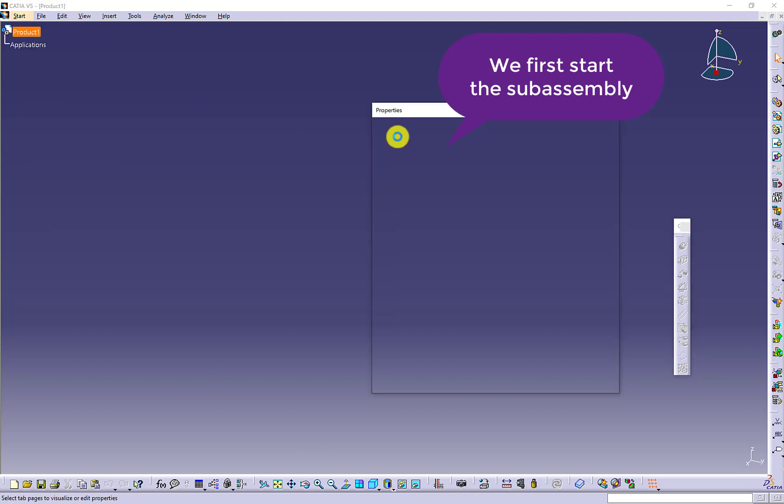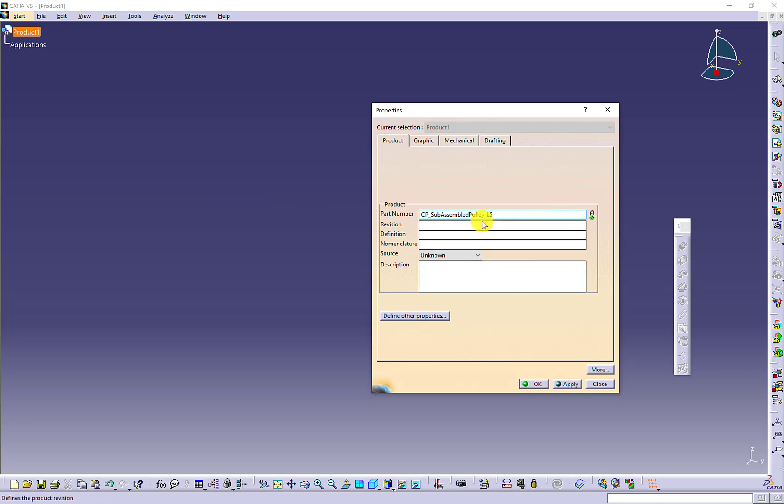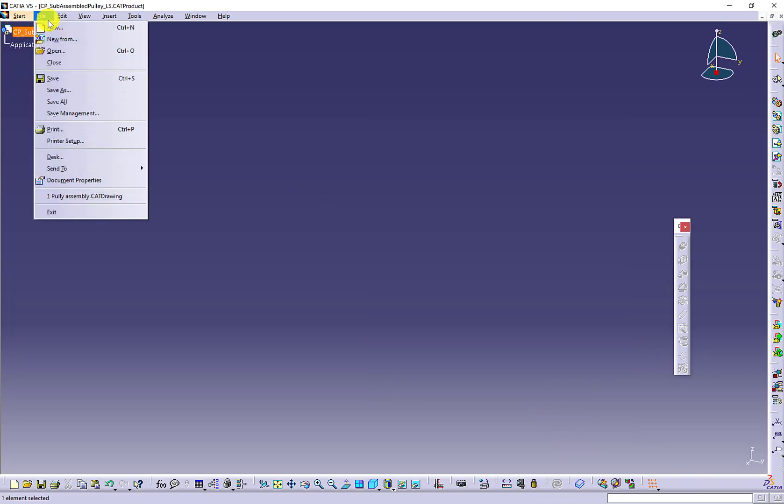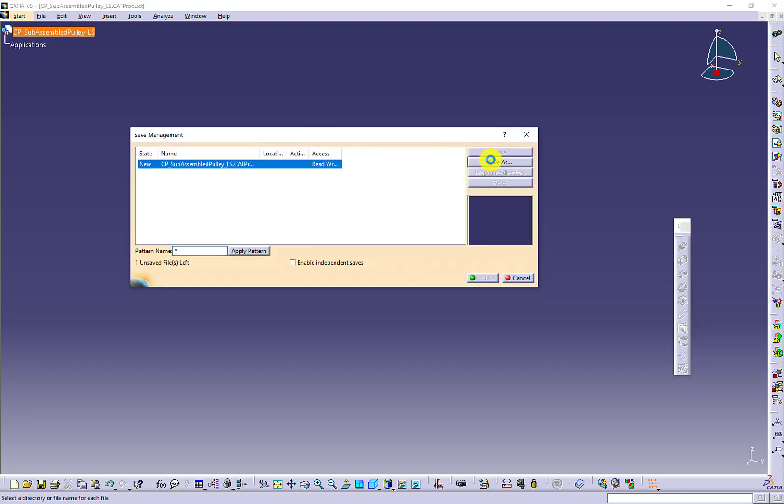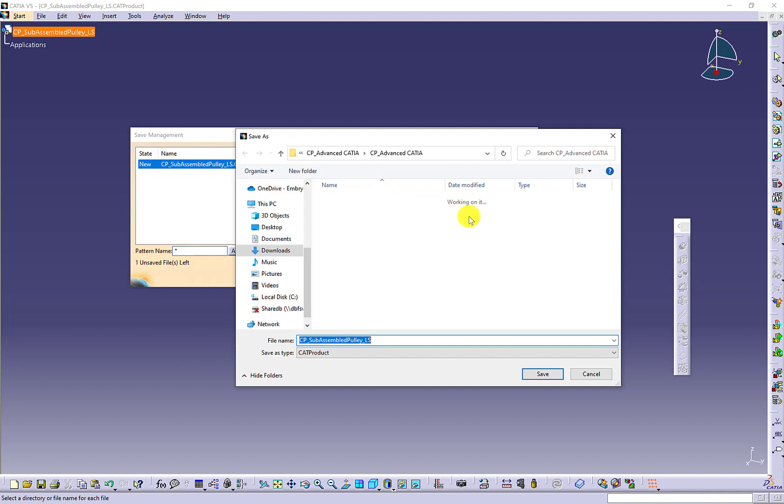Right click to update the product name. Make sure your product name is consistent with the product file name. Use save management to save the product file at the very beginning.